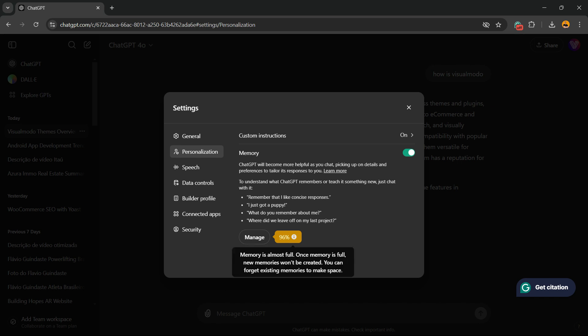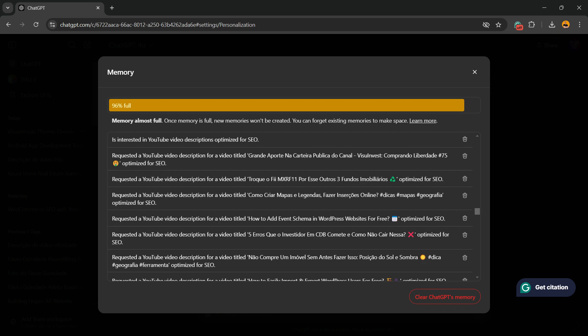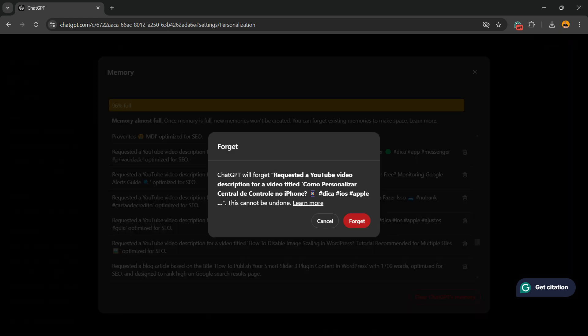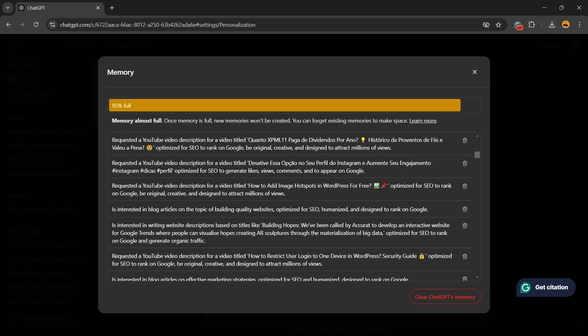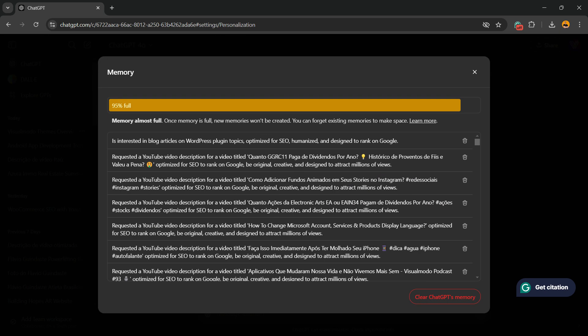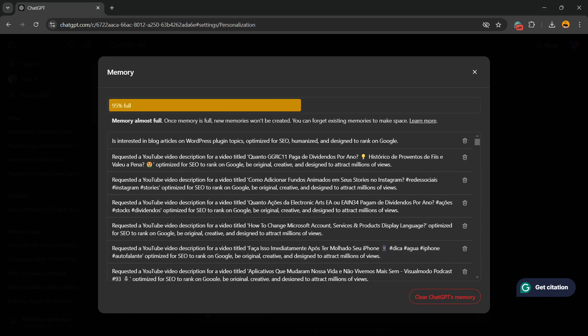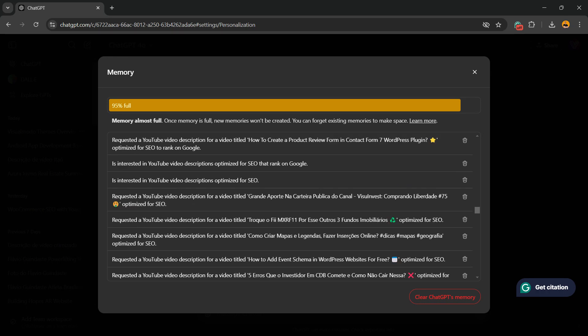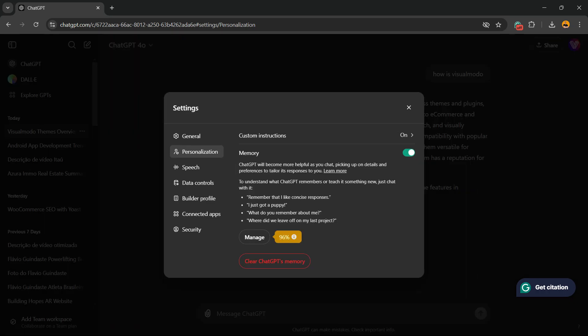We can Manage, and right here we can, for example, delete one of the chats to free up memory. Or we can click ChatGPT Memory and clear it completely. So we can click on Manage, delete one by one as you wish, or we can clear the full memory right here as well.